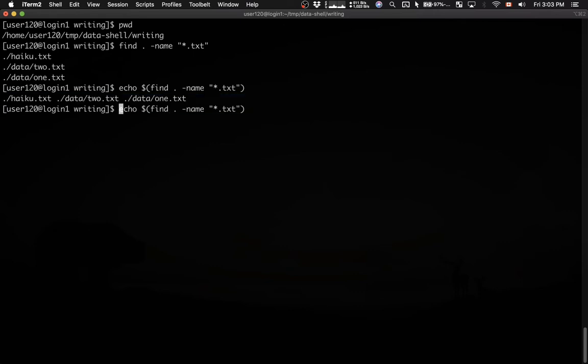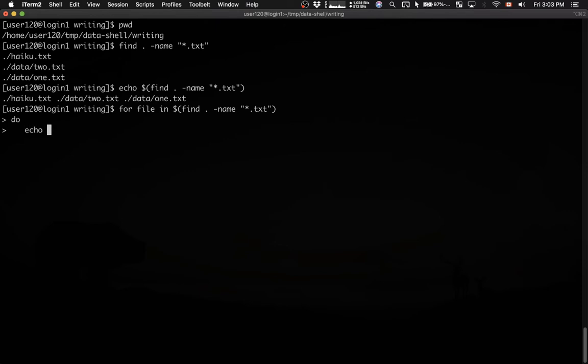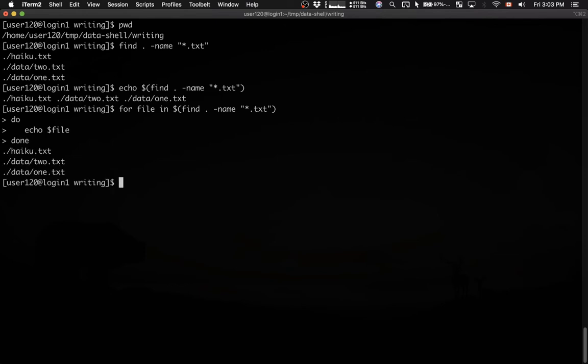Let me use the up arrow and then modify the previous command. I'm going to say for file in and then we have a sequence do and let's print the name of this file echo dollar sign file and then done. So here we're simply cycling through each element in the output of the find command and we're printing its name.